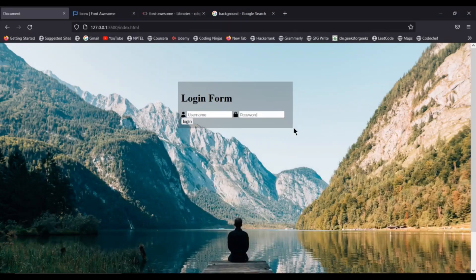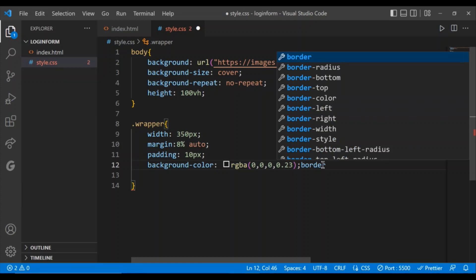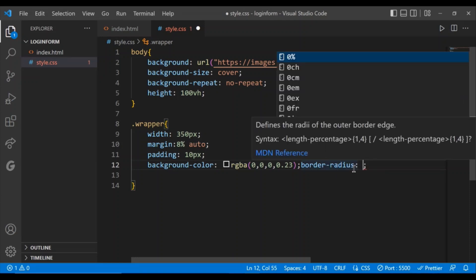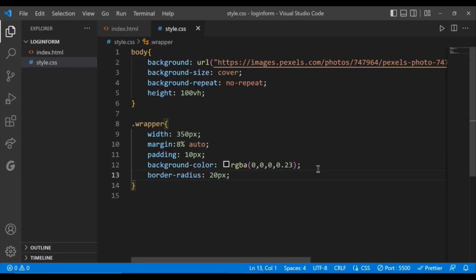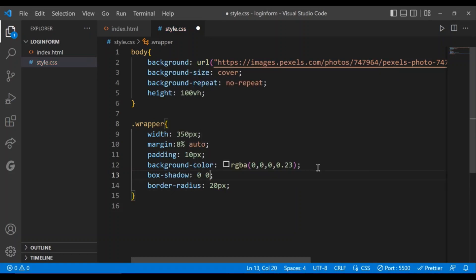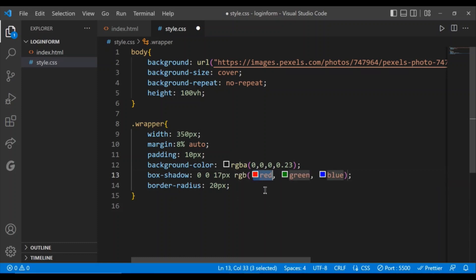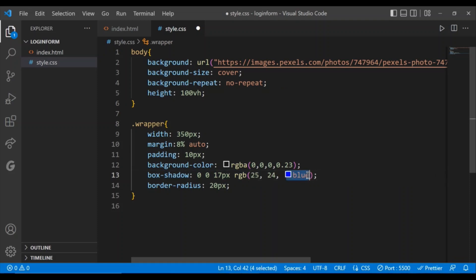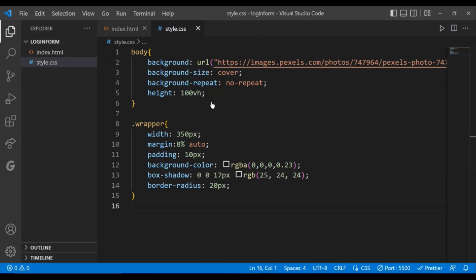The edges are too pointed, so I want to round them a little. I'll set border-radius to 20 pixels — as you can see the vertices are rounded. Let's also give some box shadow. As you can see the box shadow appeared as well.